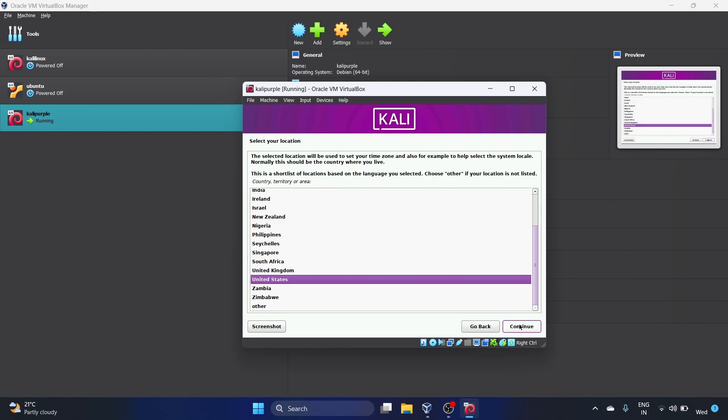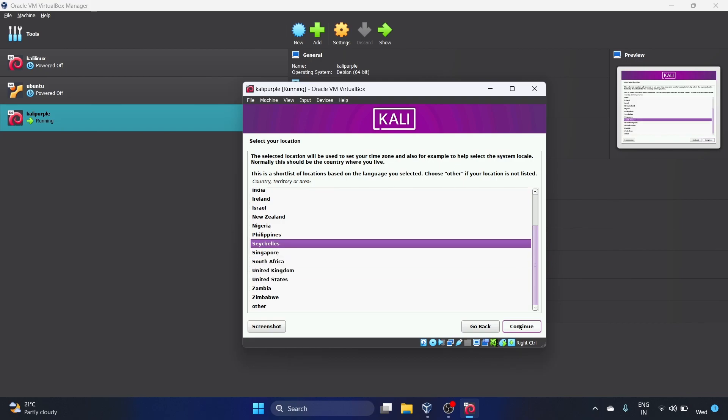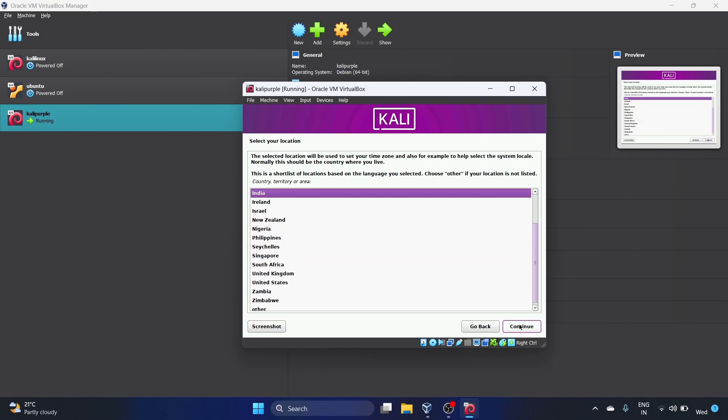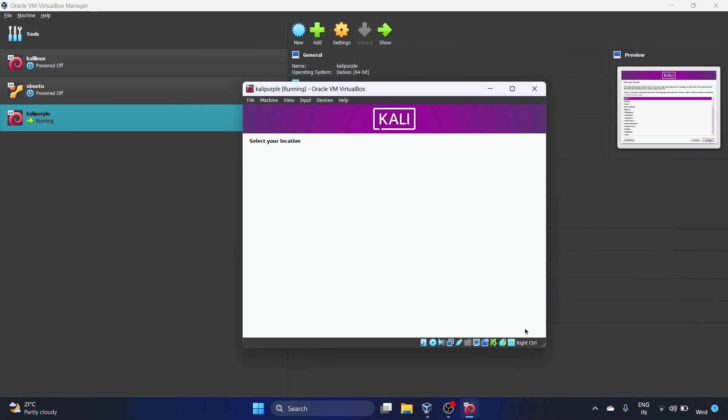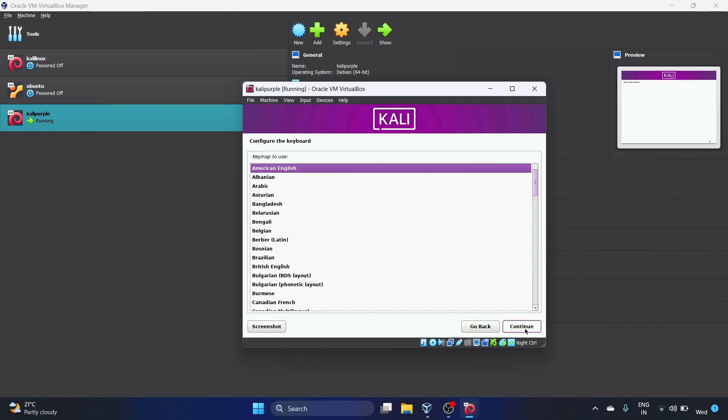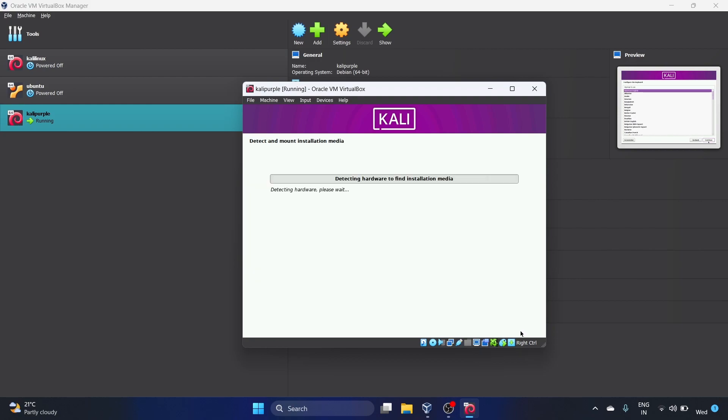Select your location. I'm from India, so we'll select India. Choose your location as per your country. I'm selecting India. Let's hit Continue. Configure the keyboard, so American English. Obviously we'll go with that. Let's click on Continue.